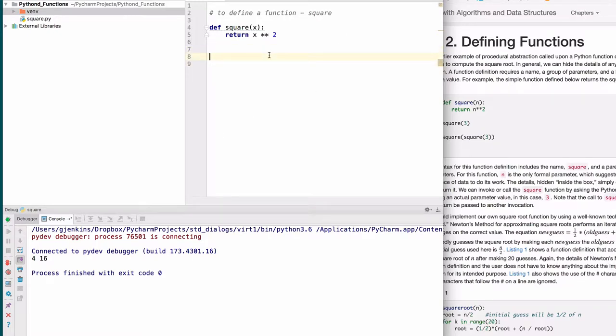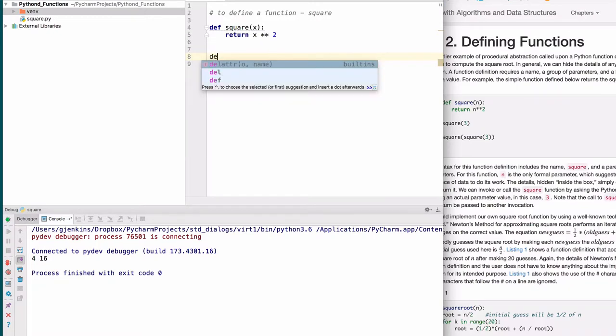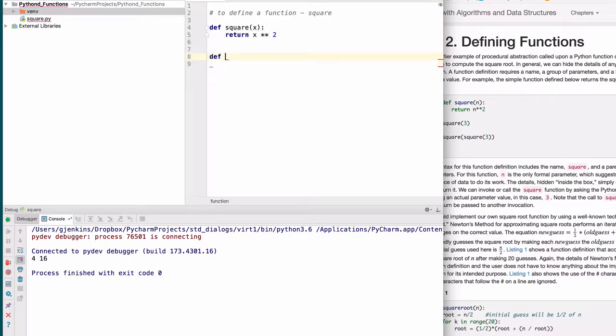Now we can write functions that have more than one parameter. Formally, when you define a function, you give it a name and a list of parameters. There are some extra options that we'll cover later in the book. Let's define another function called sum. We'll pass it three parameters, and we'll make up names for them.